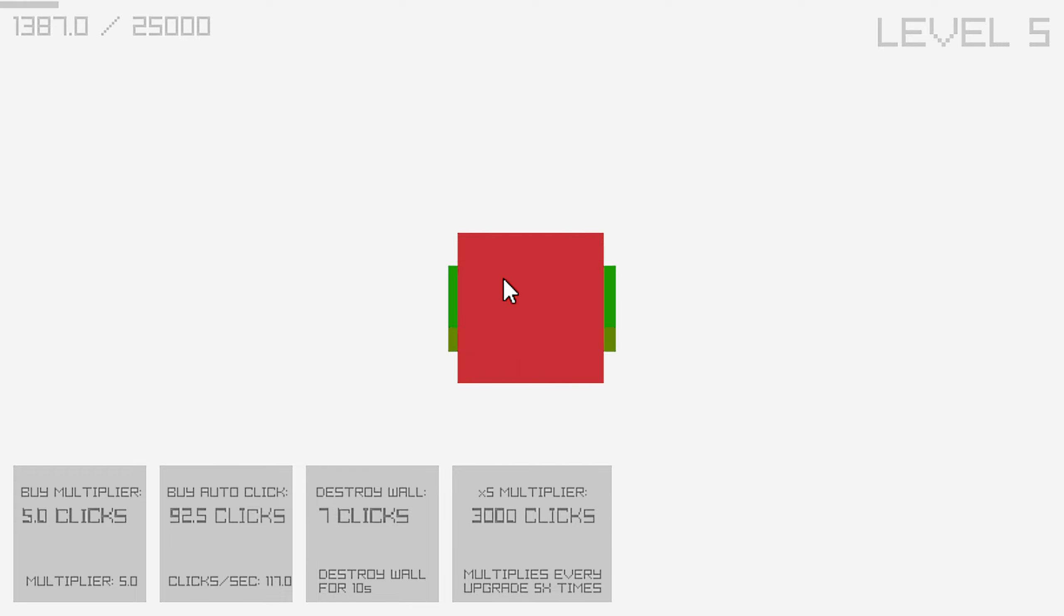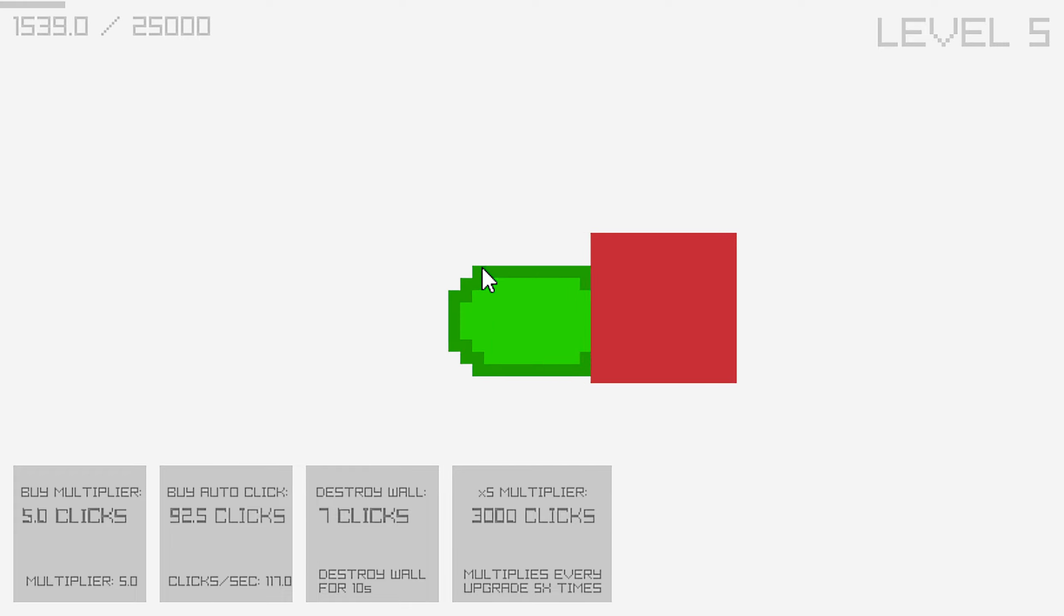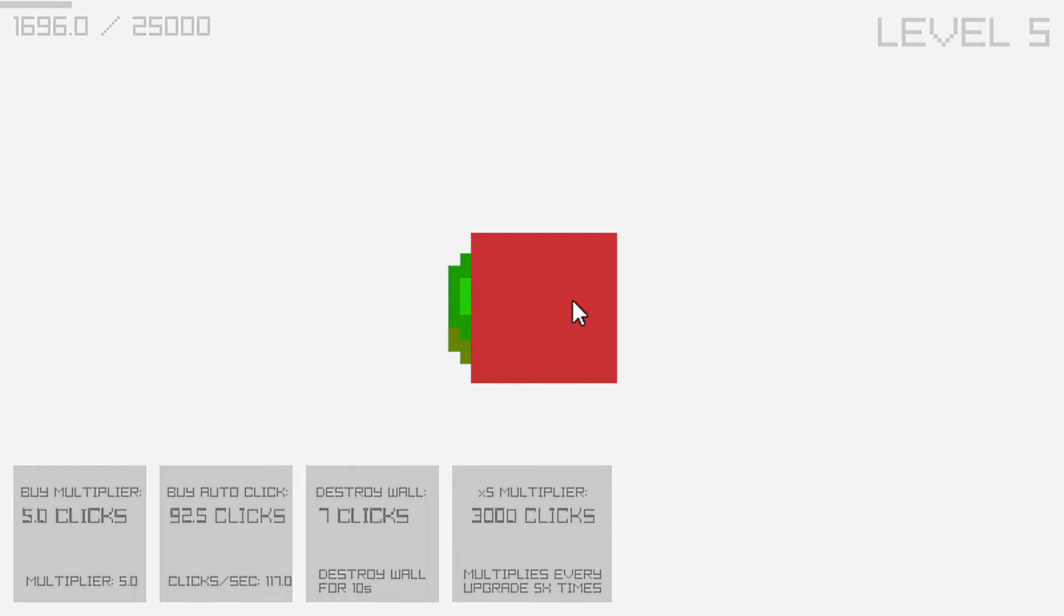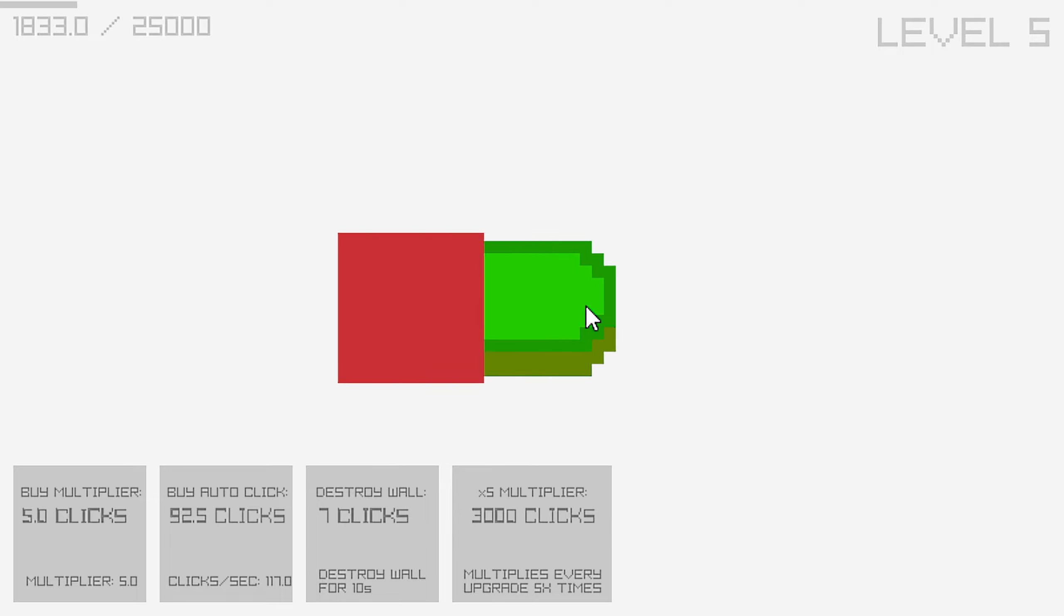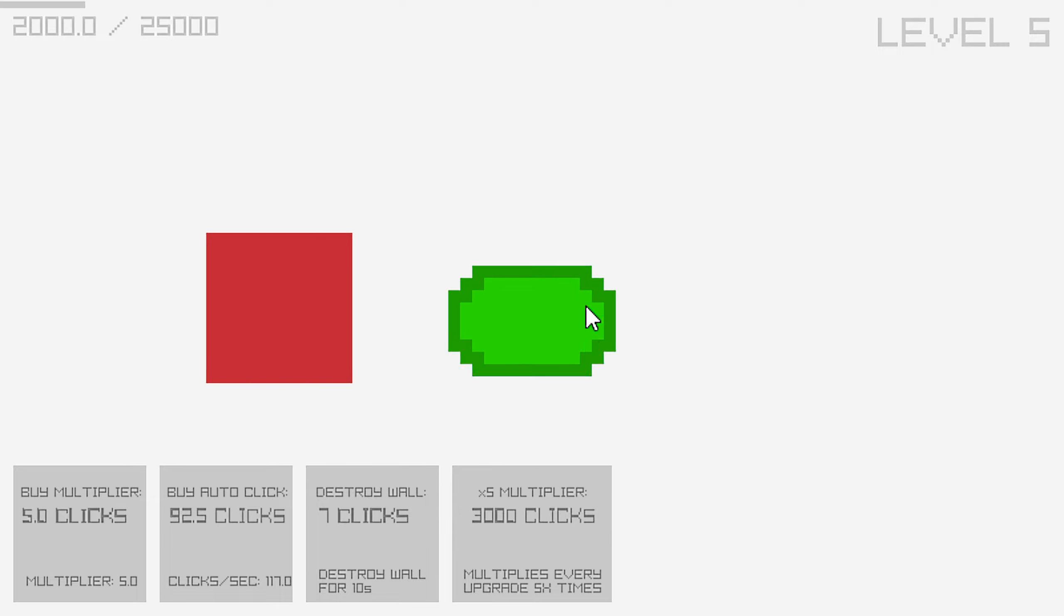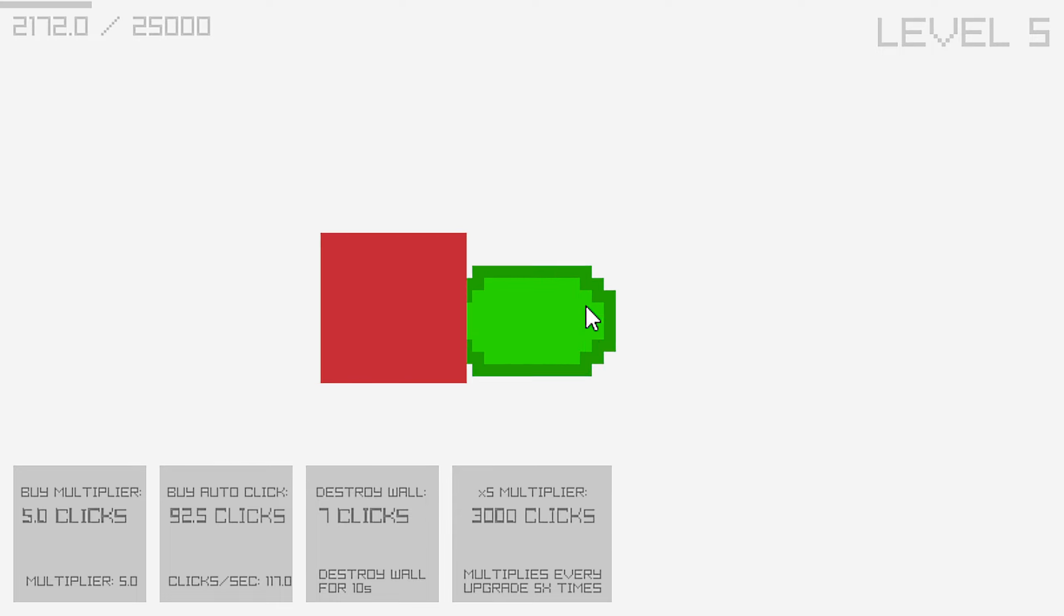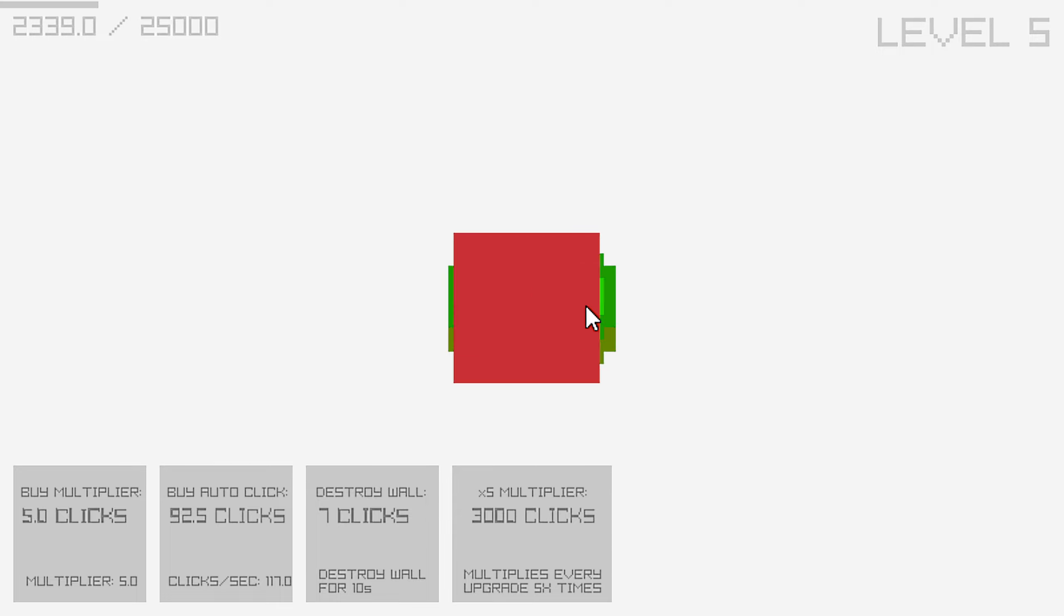And we're gonna multiply everything by 5 again. Afterwards. After a while.